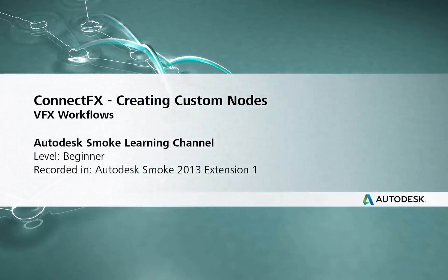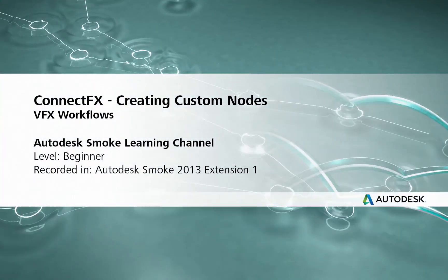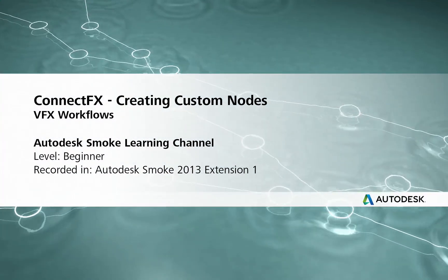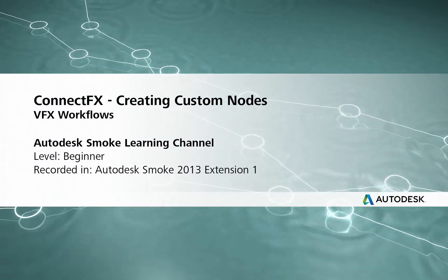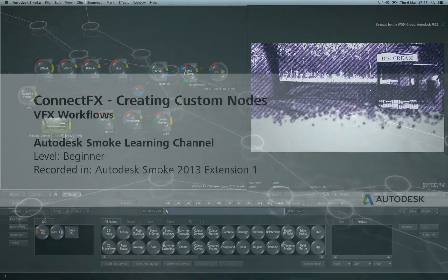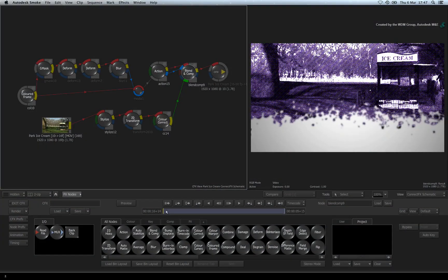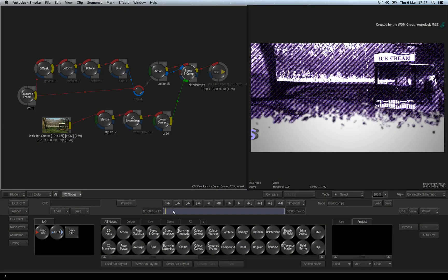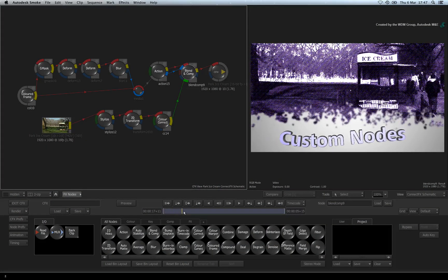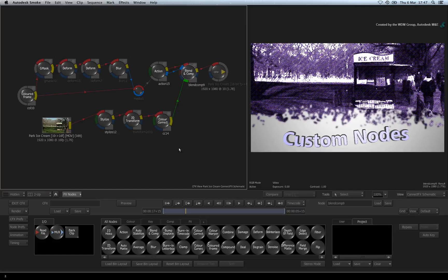Hi everyone, Grant Kaye here for the Smoke Learning Channel. In today's short video, I am going to show you the technique to create your own custom nodes in ConnectFX.